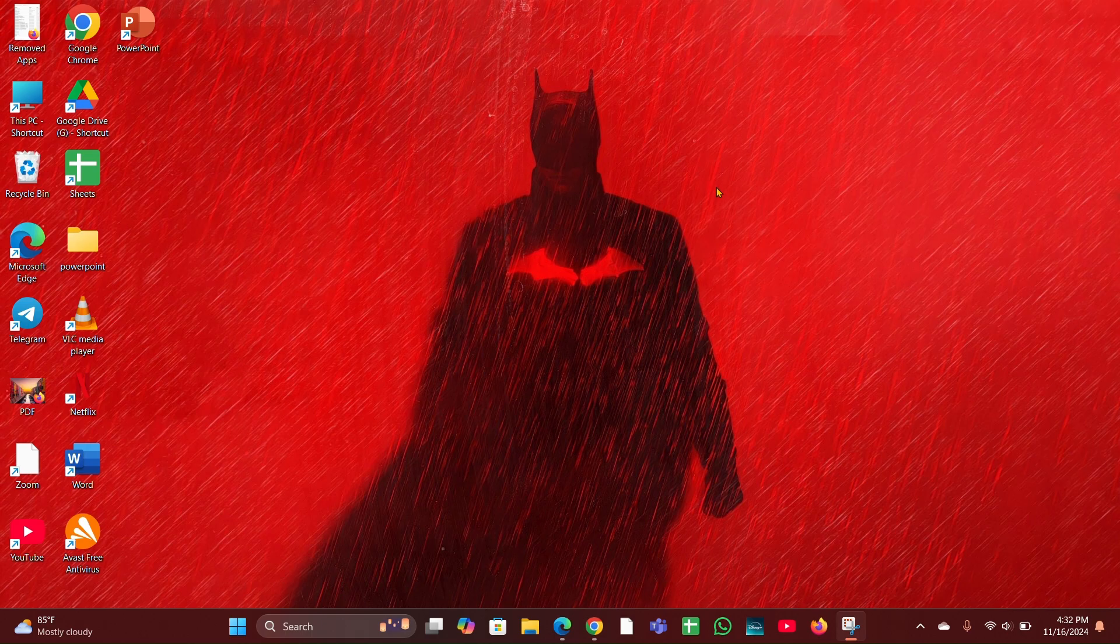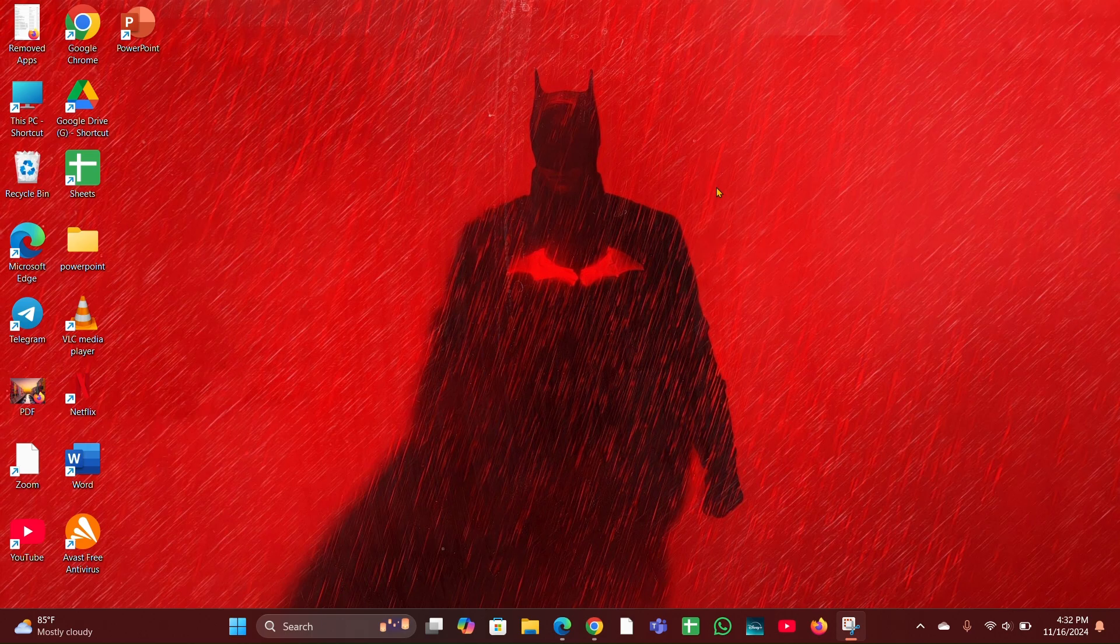Fix six: Reset BIOS to default. If the option is still not available, try resetting the BIOS to its default settings. This can sometimes resolve the issue with missing options.